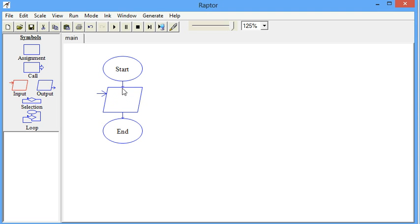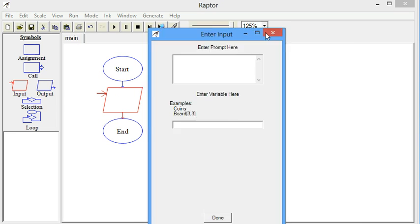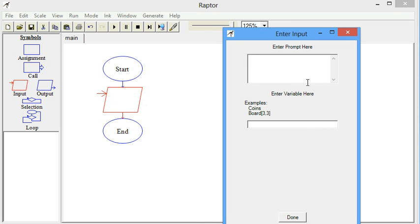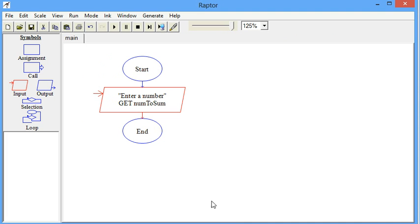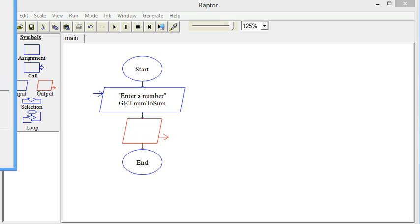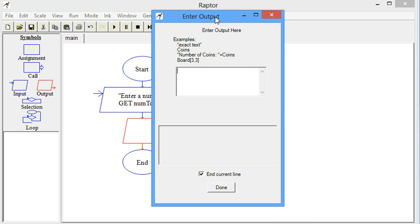This is going to show you how to get a sum of a string of numbers in Raptor. There are a few quirky things with Raptor that you don't have to deal with in most programming languages that I'm going to illustrate, which make this a little more complicated than it really needs to be. But you should be able to handle it.